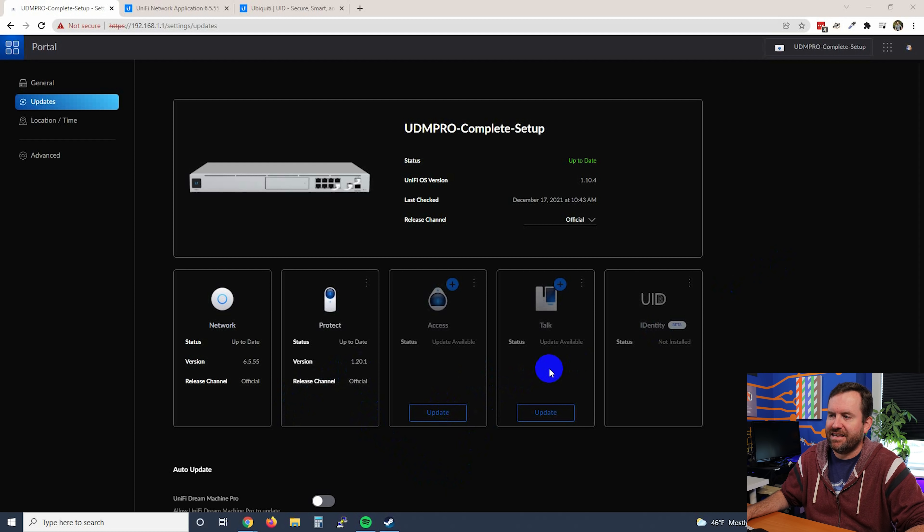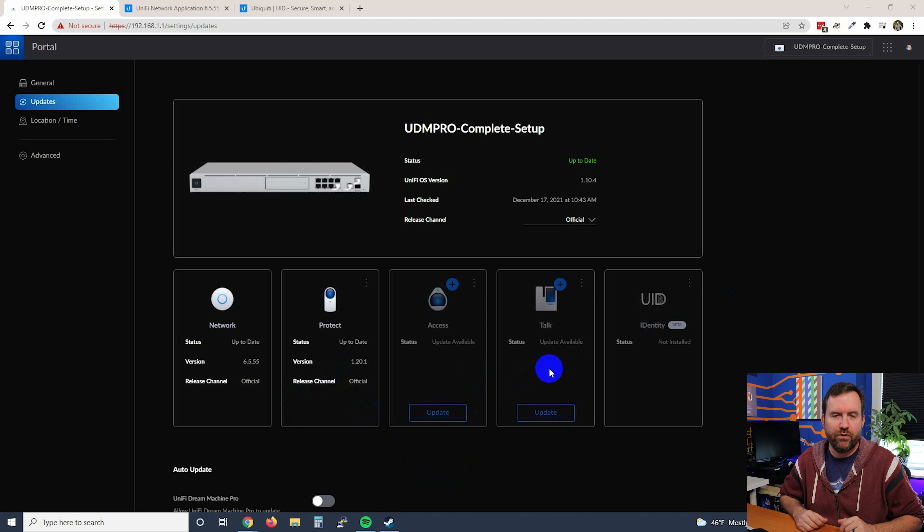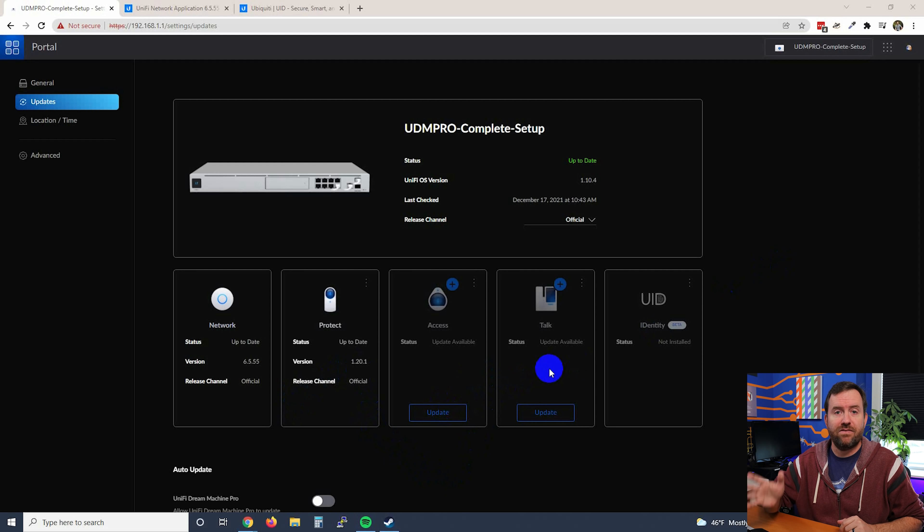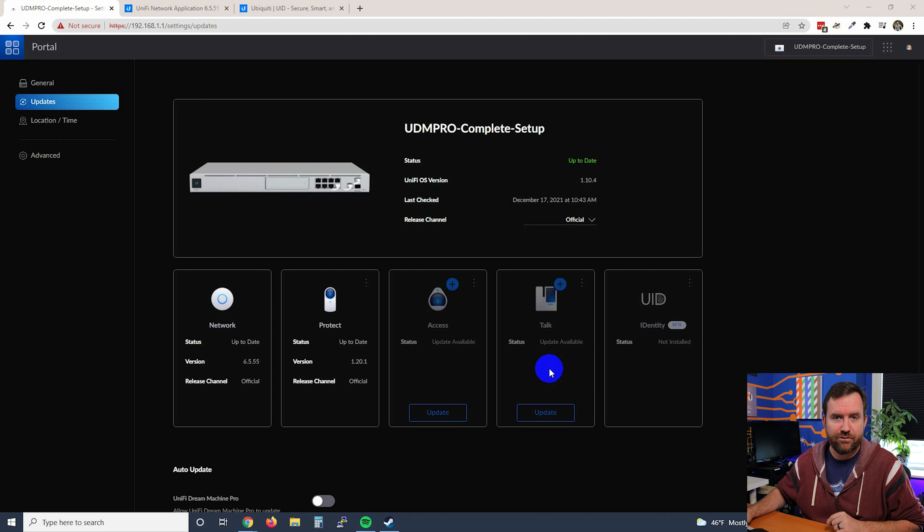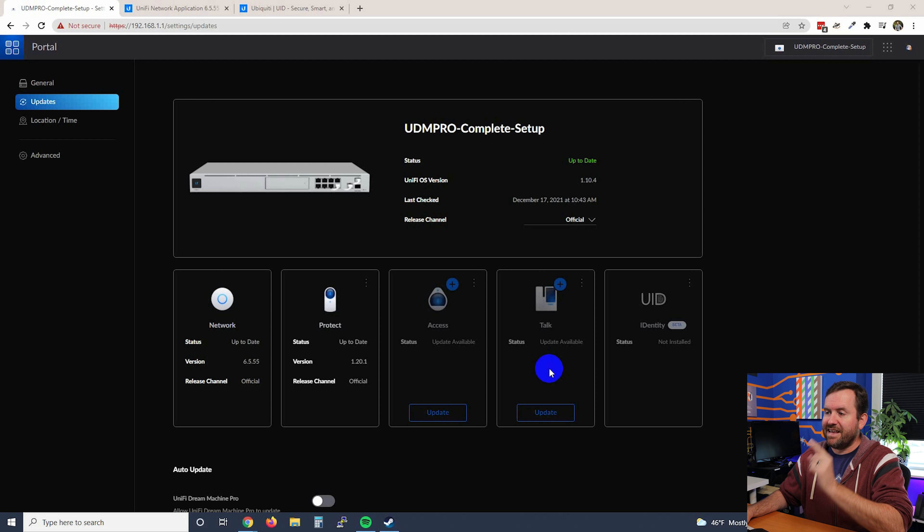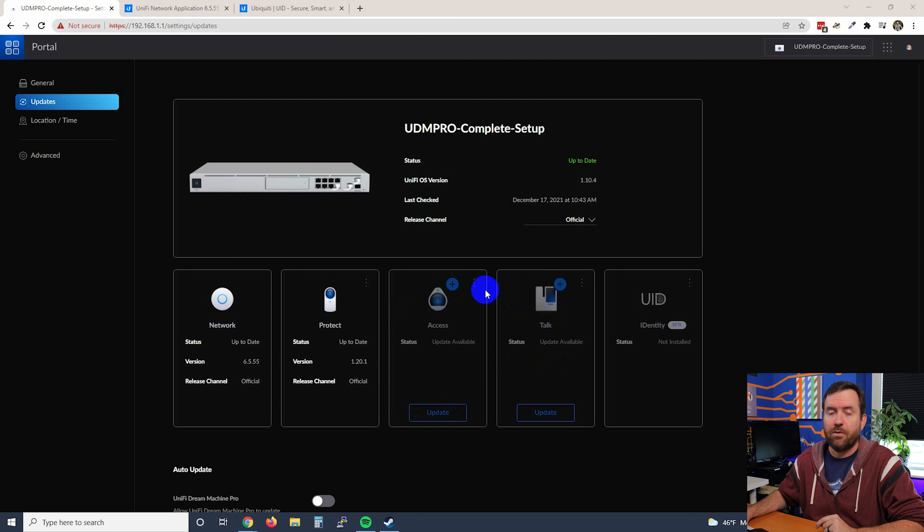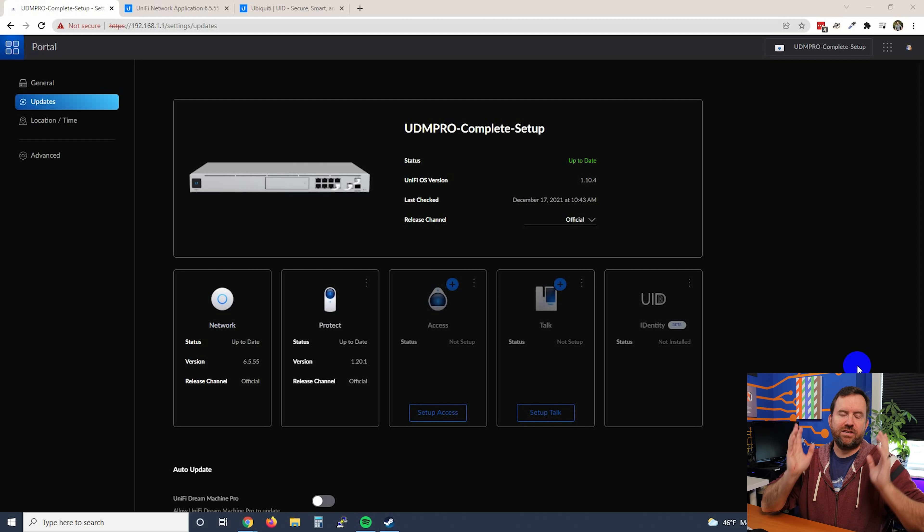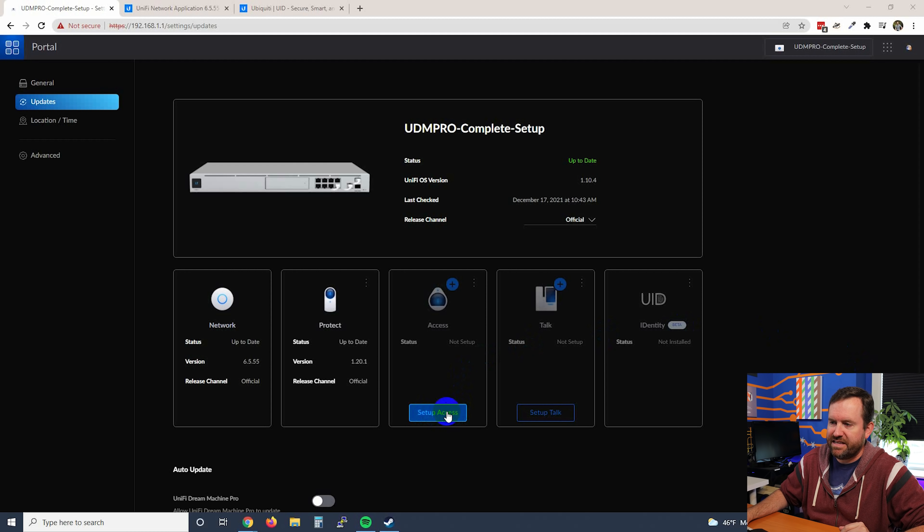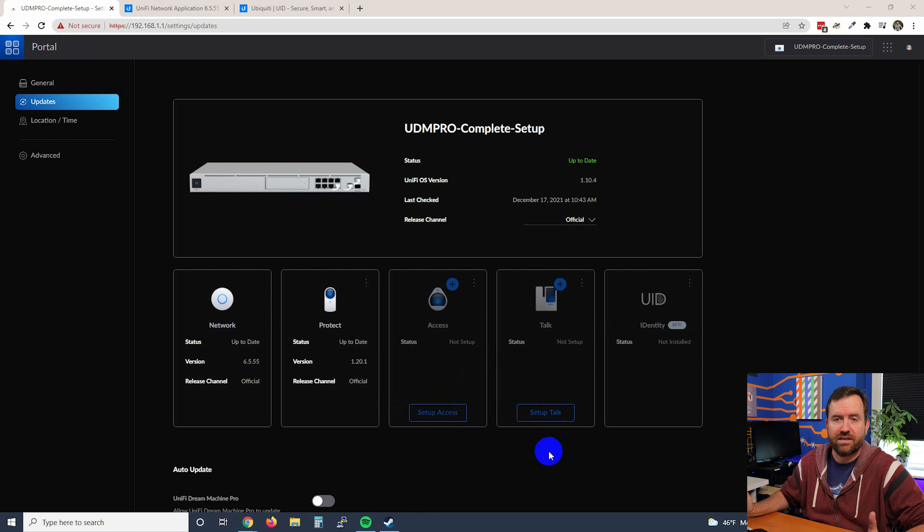Next, I have Access and Talk. Even though I don't have these applications installed in Unify OS, I'm going to go ahead and update them anyways, so that when I do eventually install them, they'll be on the latest version. So I'm going to update Access and Talk, and then we will be back to check out some of the other update settings. Access and Talk have now been updated. As you can see, they no longer say Update. They now say Setup Access or Setup Talk, since I don't actually have those installed.